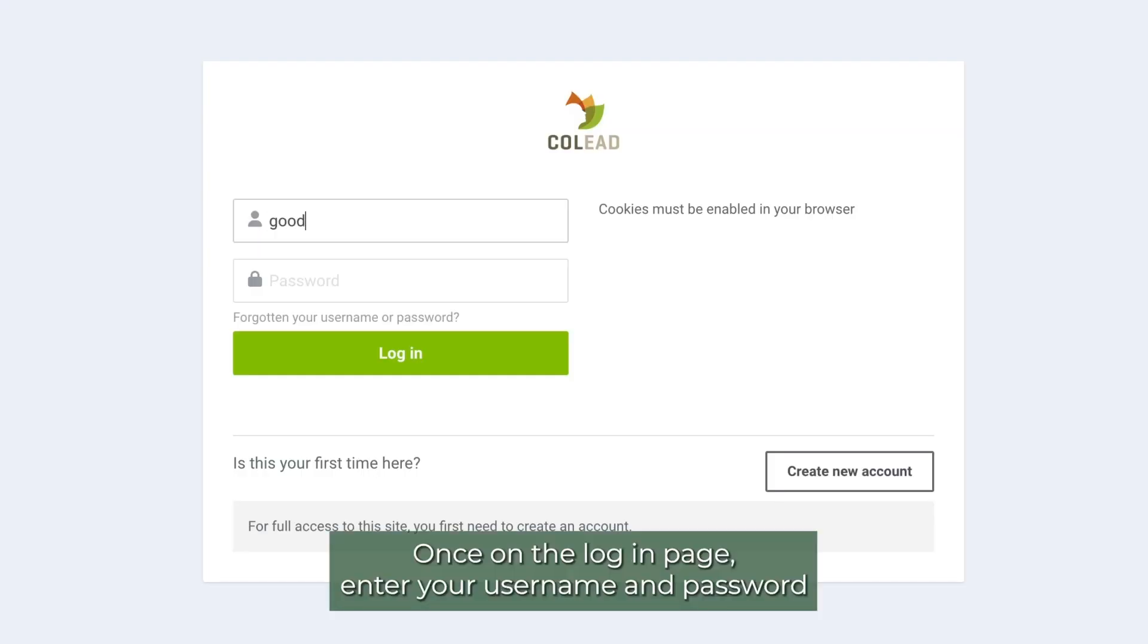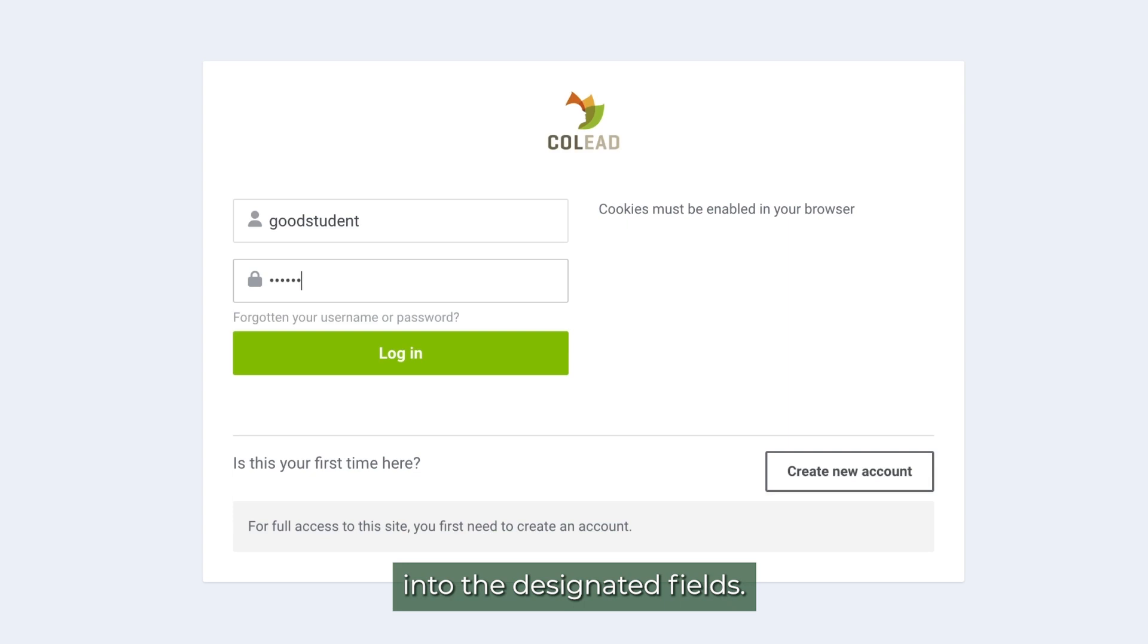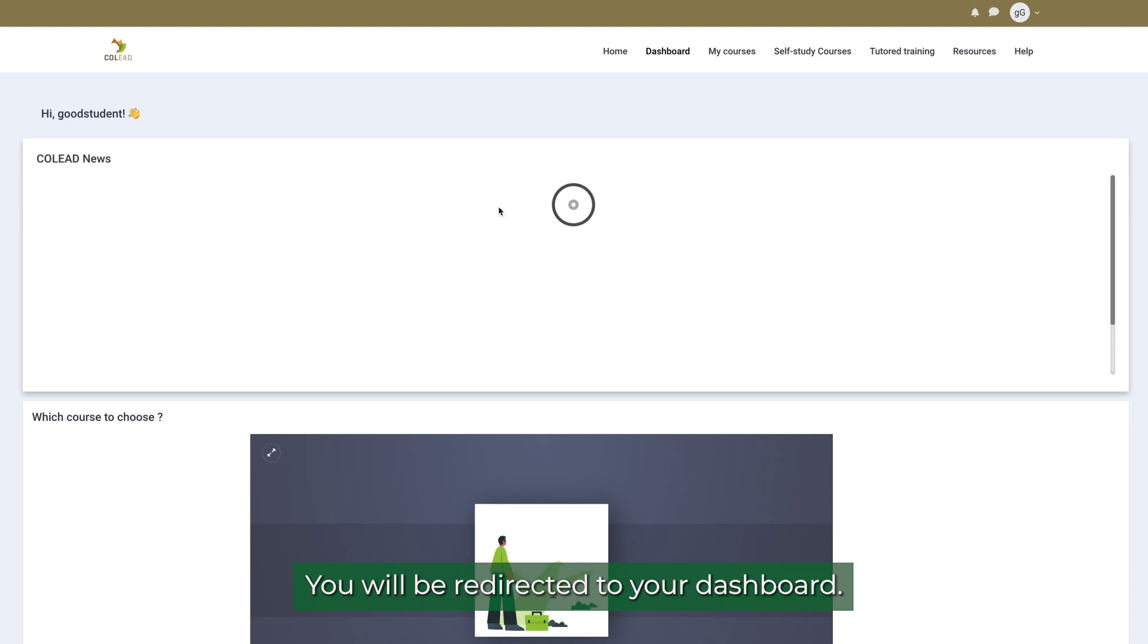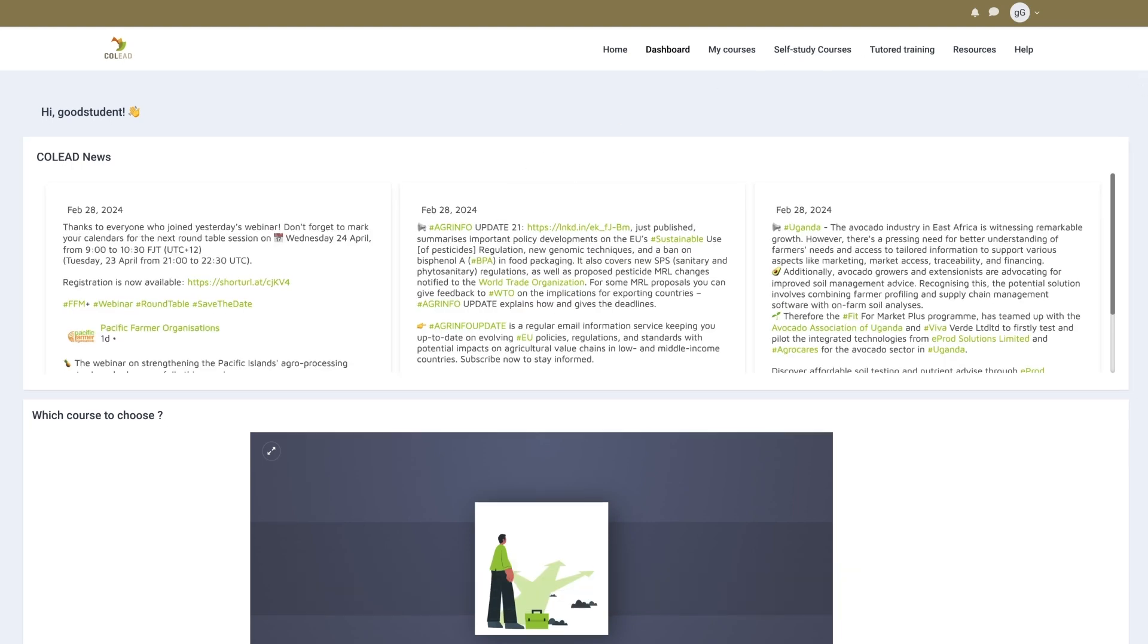Once on the log in page, enter your username and password into the designated fields. Then, click on the log in button. You will be redirected to your dashboard.